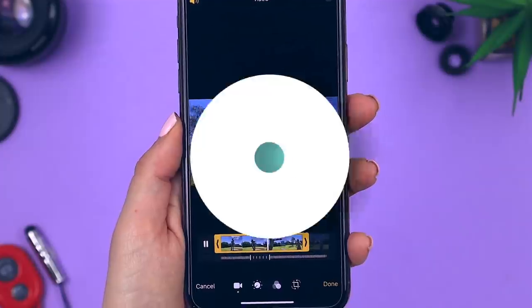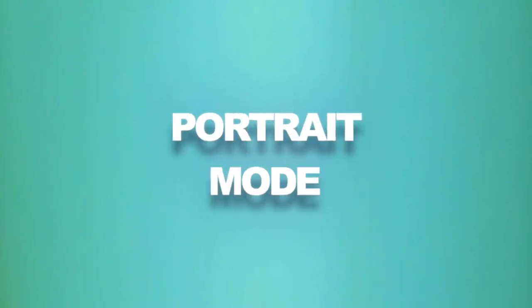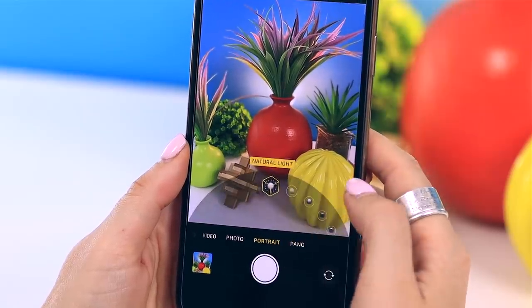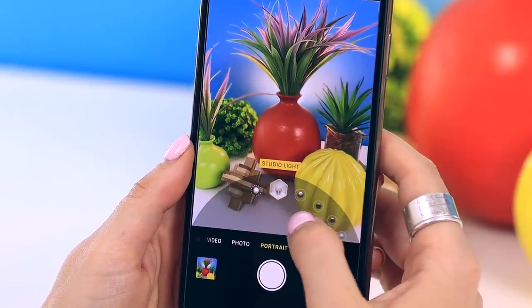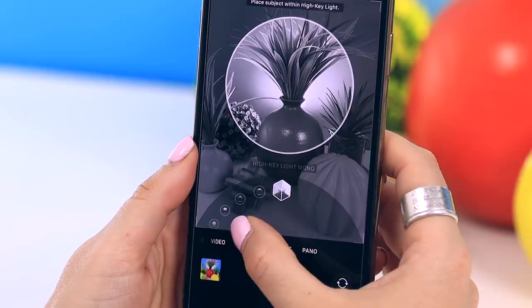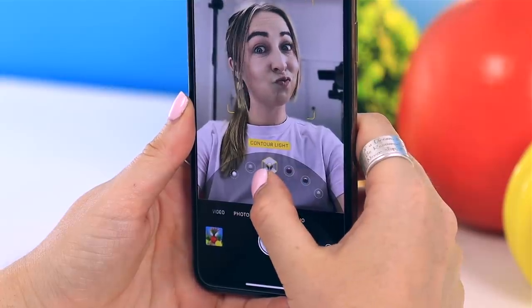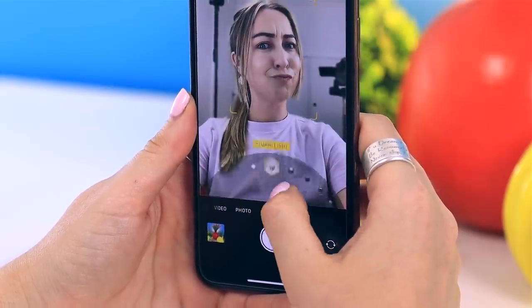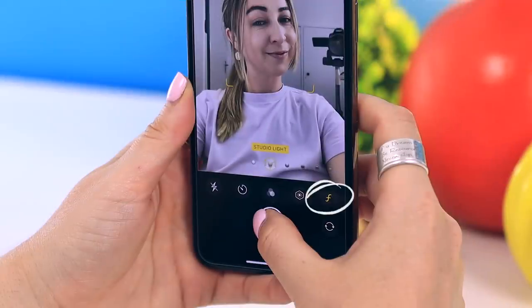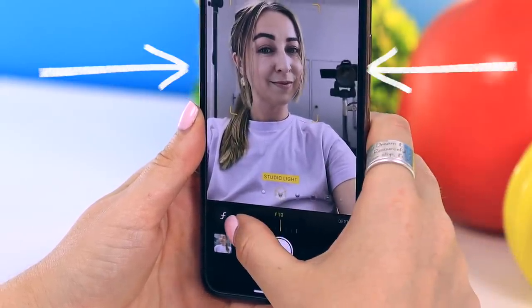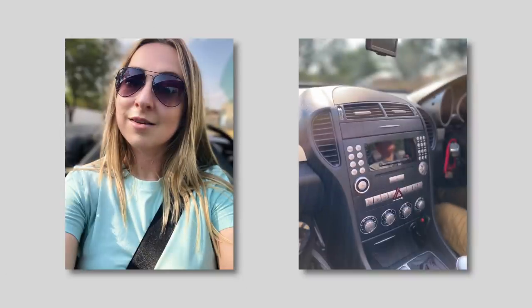Portrait mode has also had an epic upgrade. You can change lighting options and now take portrait pictures of objects, blurring out the background. You can also take selfies with a blurred background and change the lighting situation to suit your scene. By clicking the little f icon, you can decide how much blur you want in the background, and the background blur changes as you toggle that function.